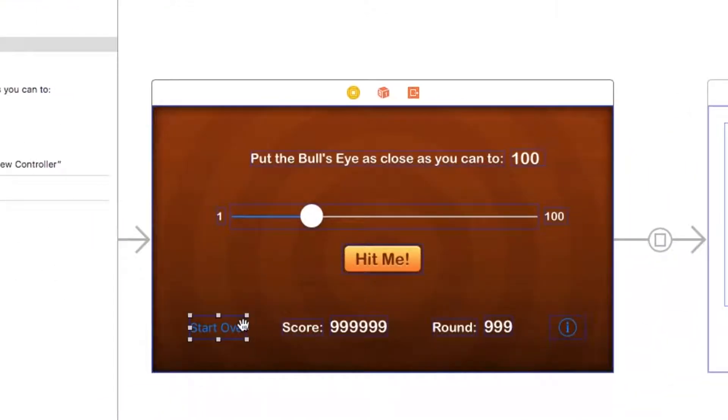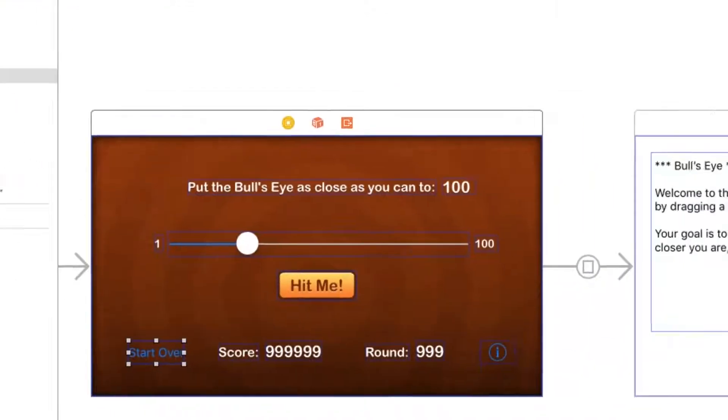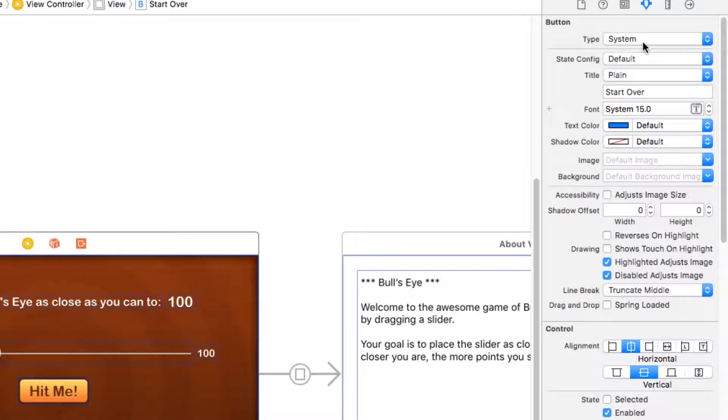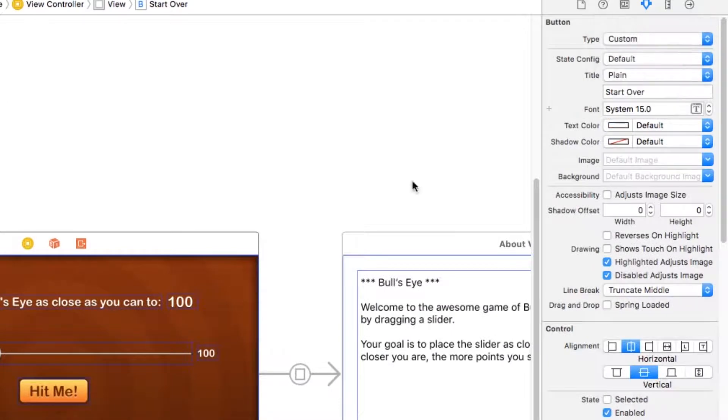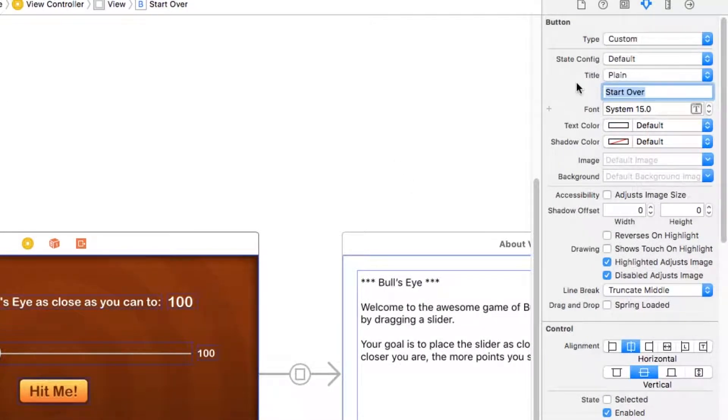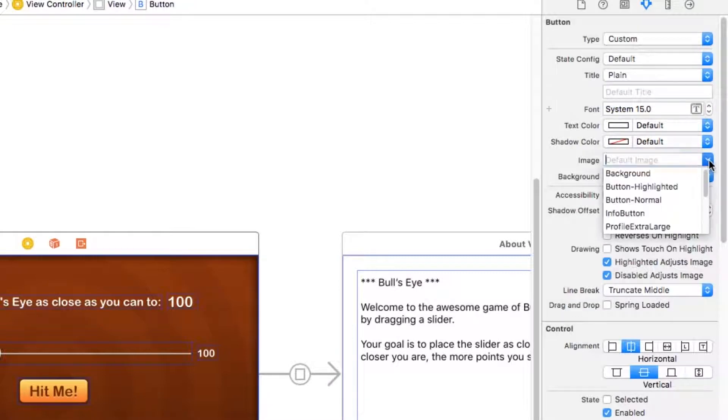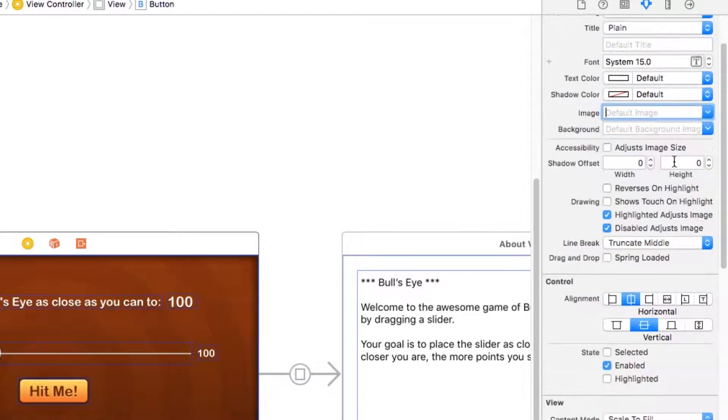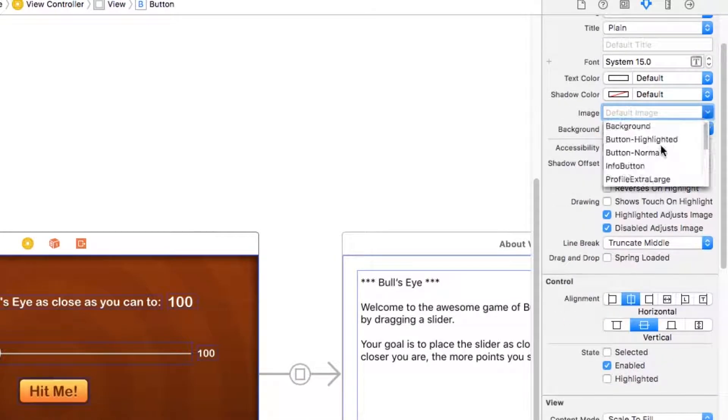All right, so now we're going to style the start over button and it's going to be very similar setup. First of all, we'll change this over to system. This time we're not actually going to have any text on the button. So I'm going to delete the start over placeholder text right here. Then this time I'm going for the image to choose the start over image that I've already added into this project.